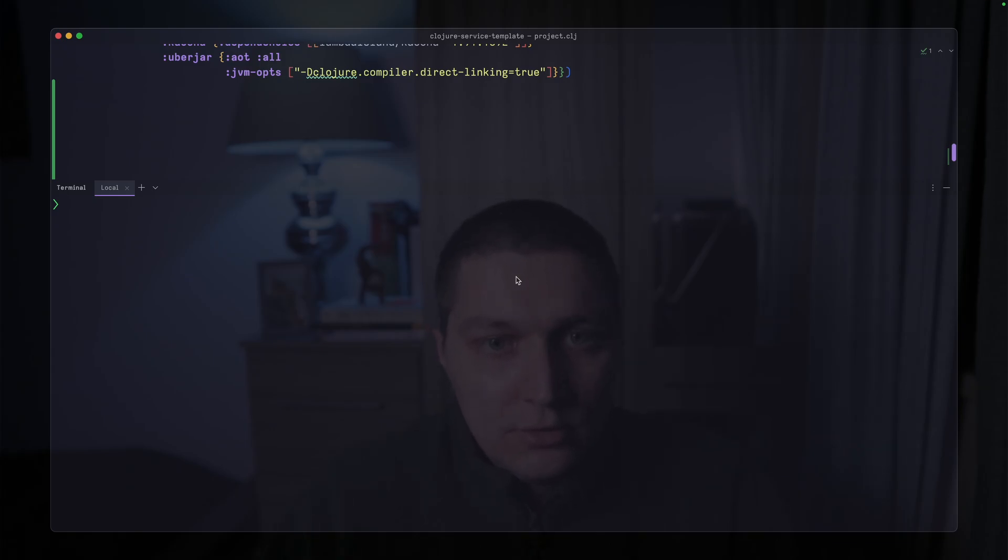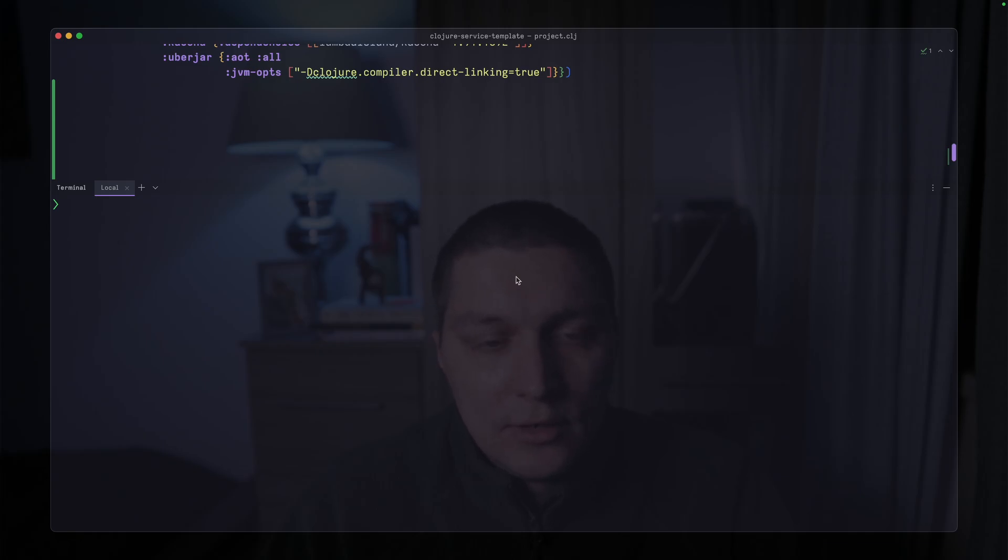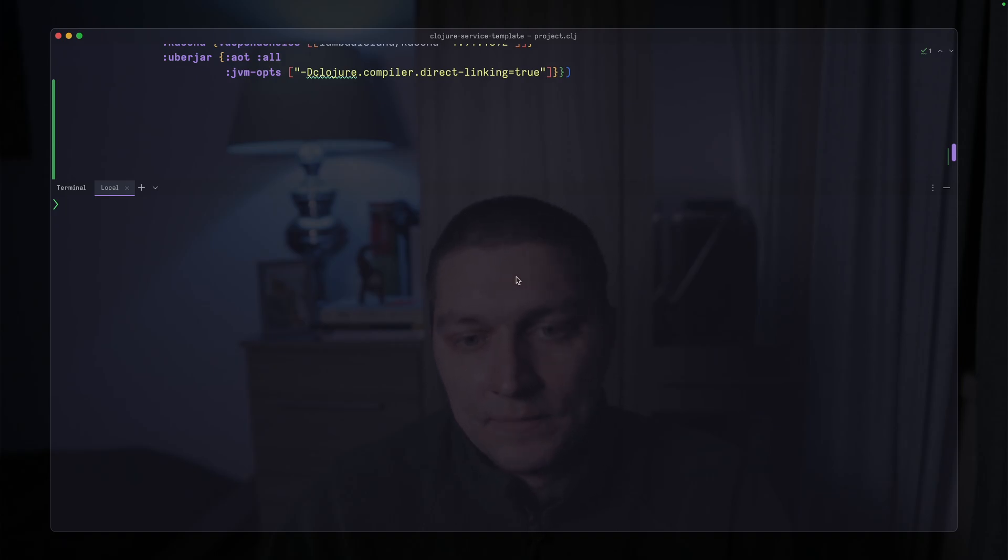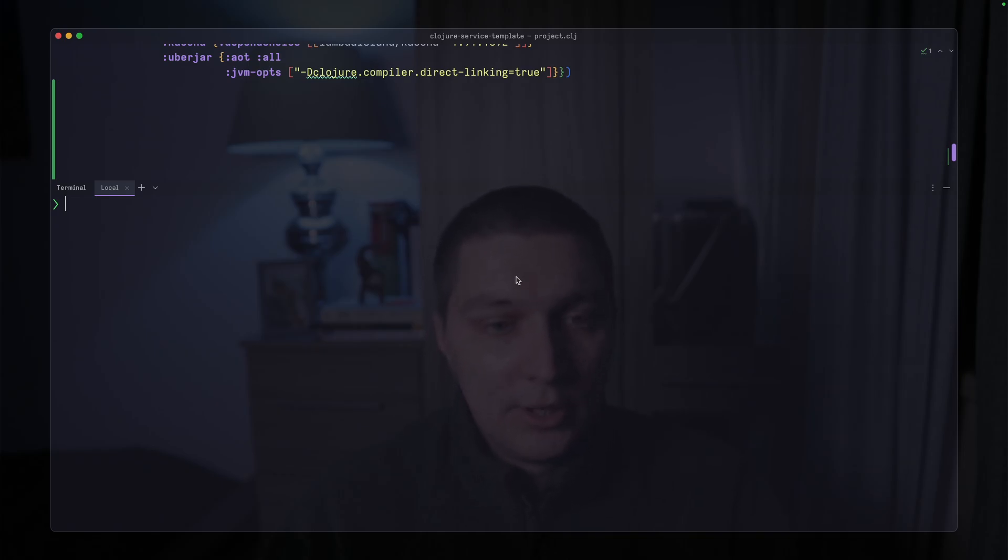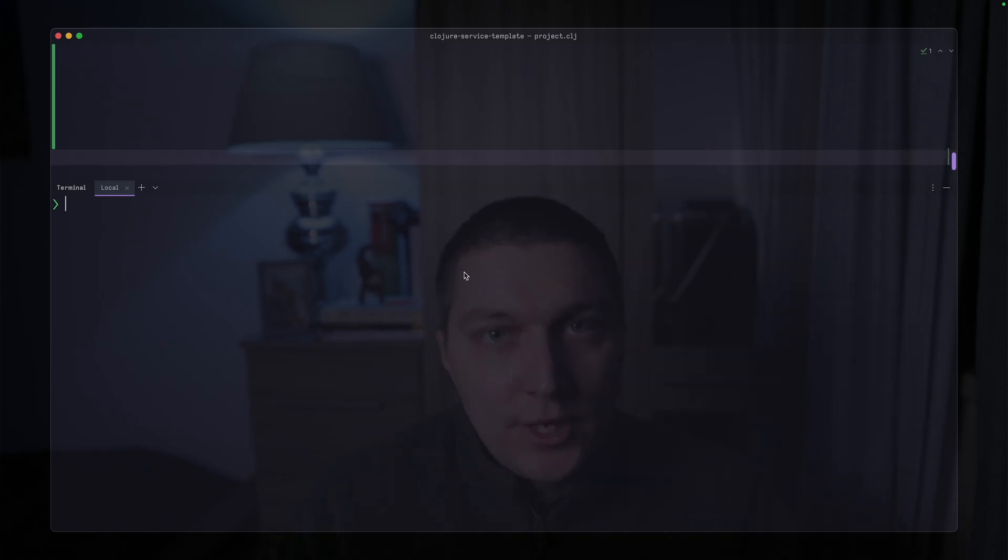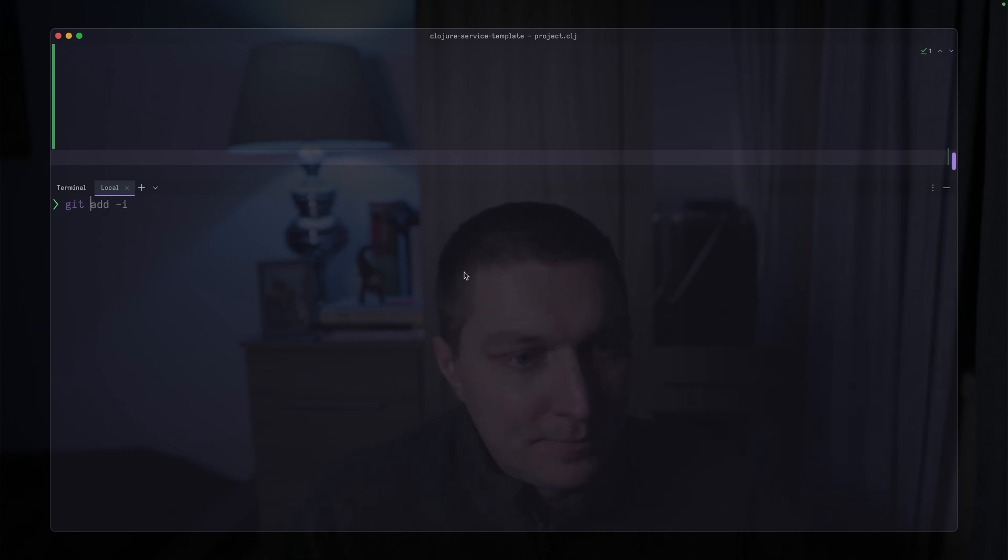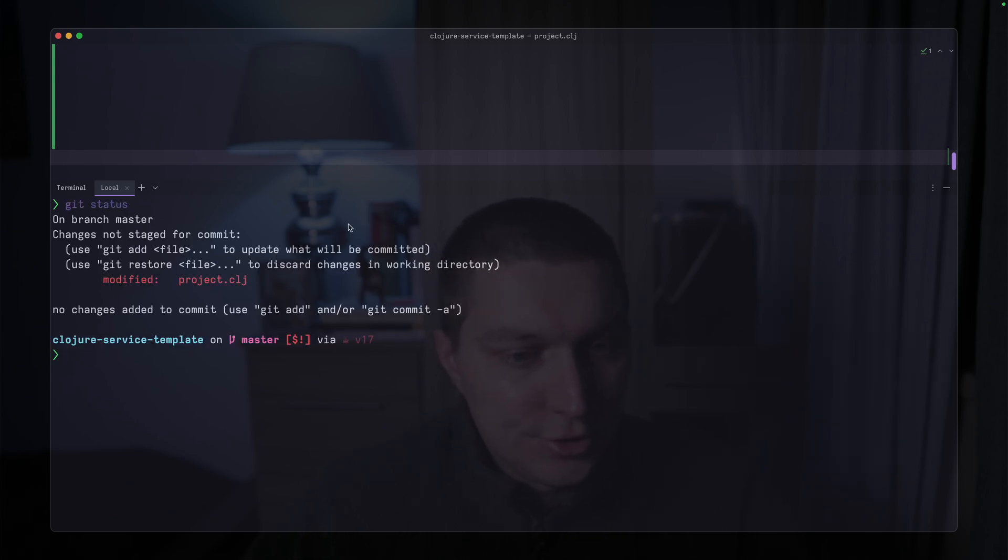And also, I mostly use CLI to interact with Git, but I don't mind if people use a UI, if that's easy for you, if that's convenient. I don't see any problem. But for me, I just tend to jump into CLI and work from the terminal. So yeah, let's jump straight in. I have a project that I'll show you. That's my Clojure service template. I'll just use it as an example.